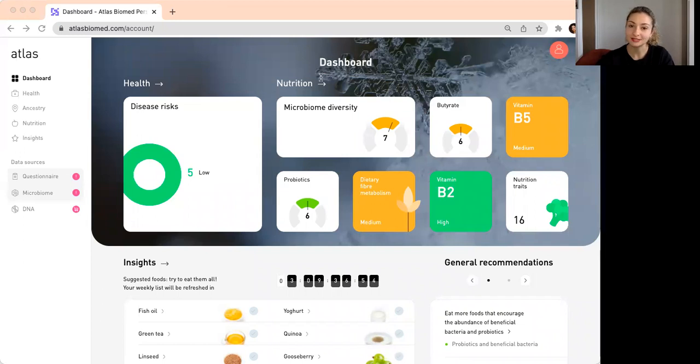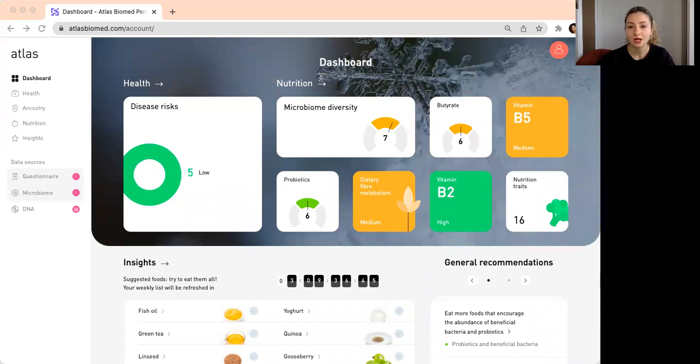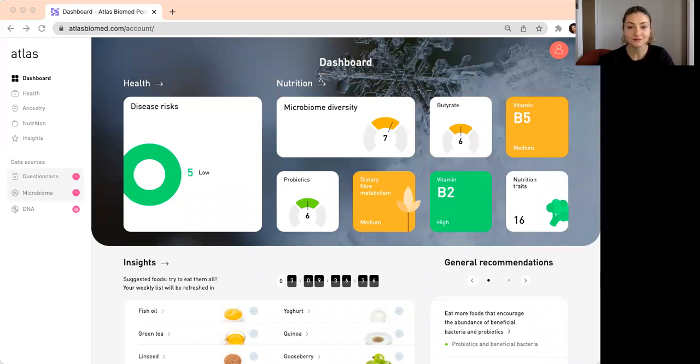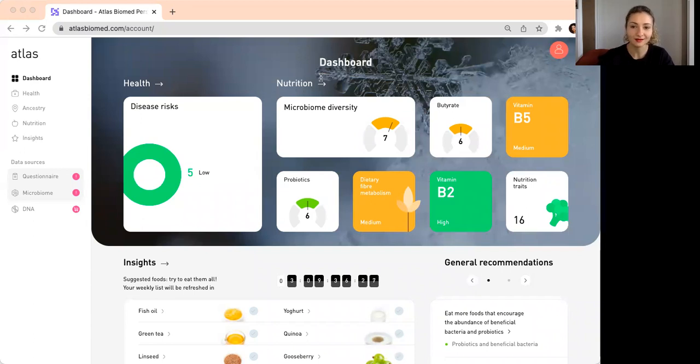Microbiome is important because it plays important roles in everything, from metabolism of nutrients and production of different vitamins to supporting your immune system, metabolism, skin health, and even cognitive function. It's a really fascinating topic, and we will learn more and more on how important gut microbiome health is for our general health.